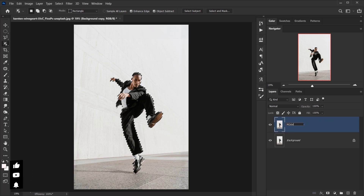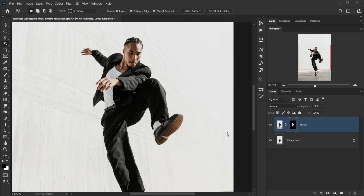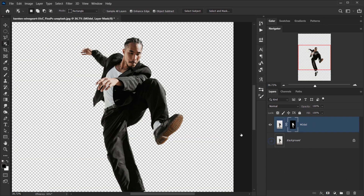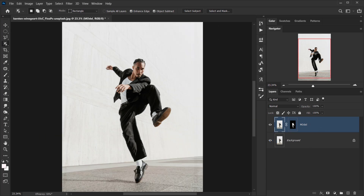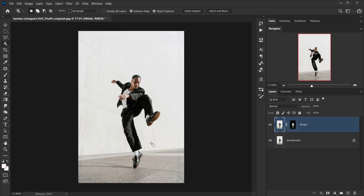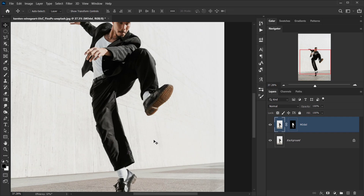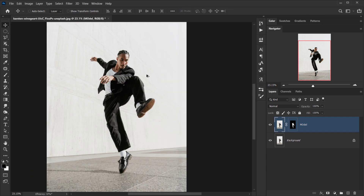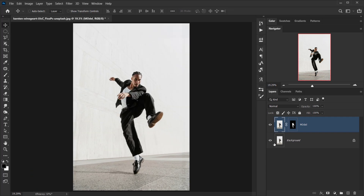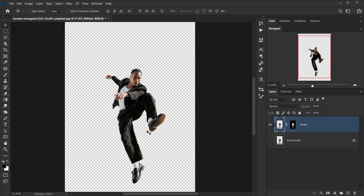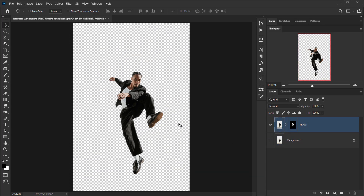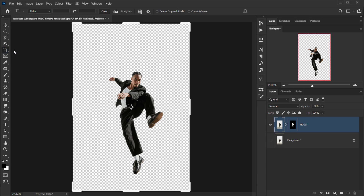I'll make a copy of the background layer and call it 'model,' then one-click on the layer mask thumbnail to apply it as a layer mask. You can keep the background if you want, but I'm going to hide it for now since I'll create a background at the end.